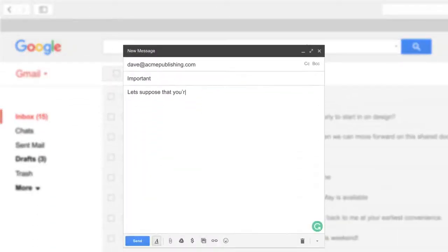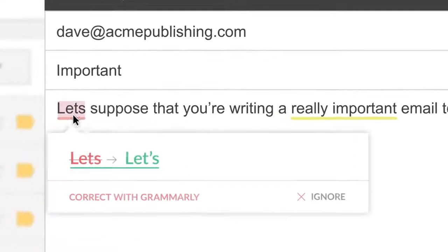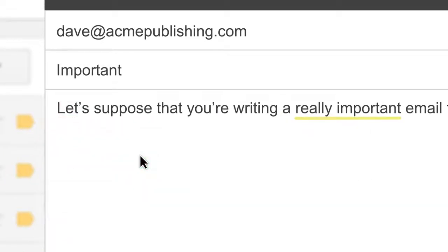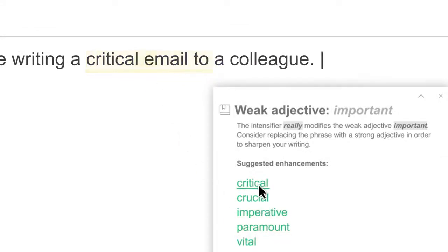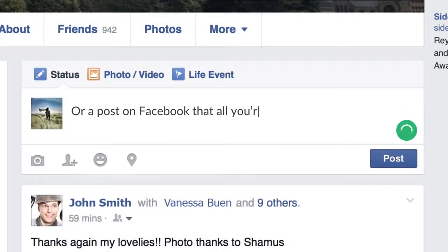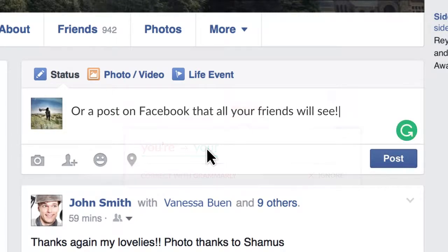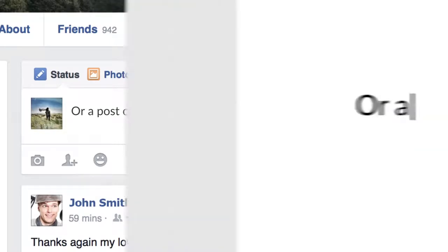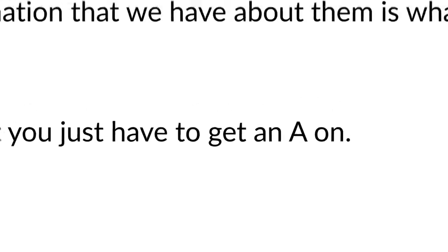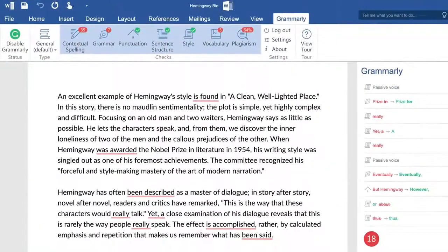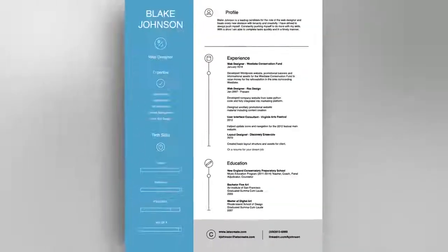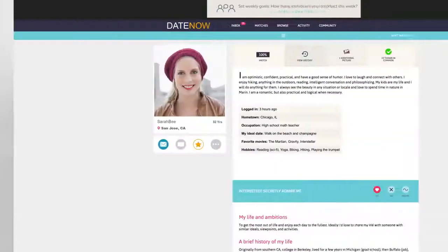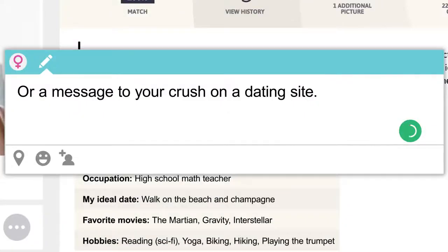Let's suppose that you're writing a really important email to a colleague, or a post on Facebook that all your friends will see, or a paper for your English class that you just have to get an A on, or a resume for your dream job, or a message to your crush on a dating site.